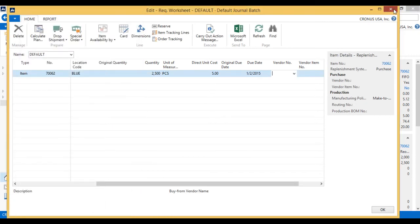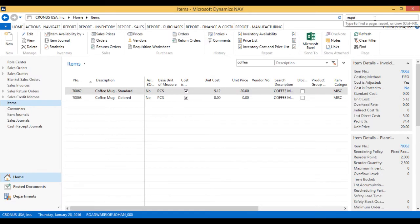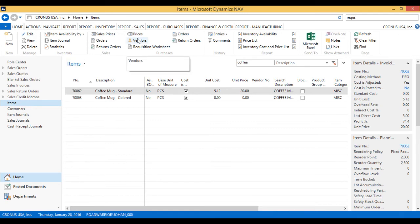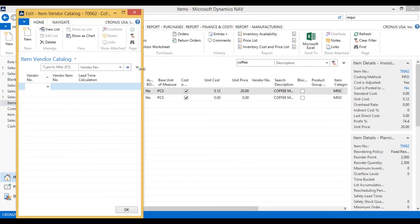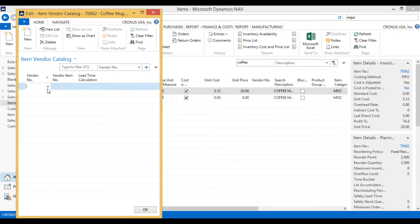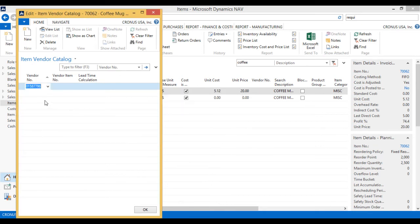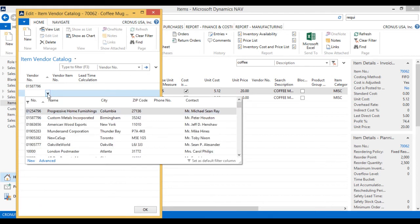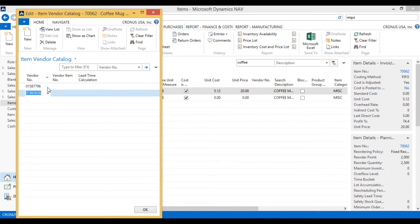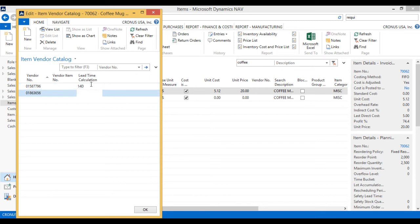So let me go ahead and change that. I'm going to just close this, go to the item itself right here, and just look at vendors. And I usually get this from either the custom metals or American wood exports. So those are the two vendors. And my lead time calculation for custom metals is 14 days, and it's 30 days for the wood export. And I'll just close this out.